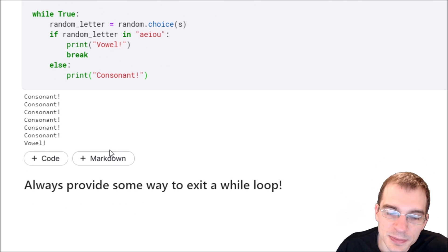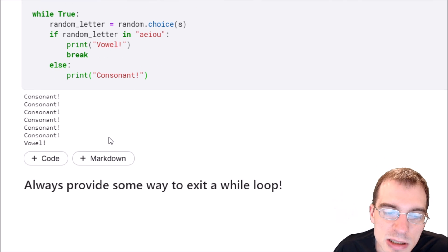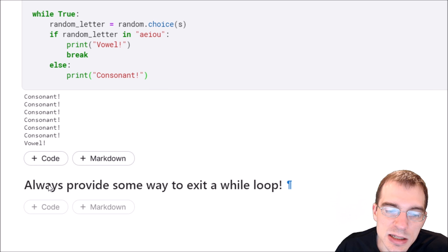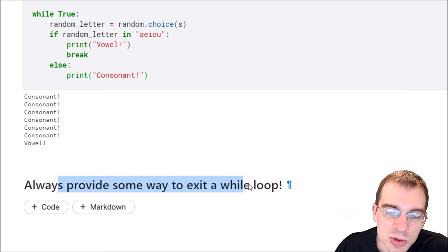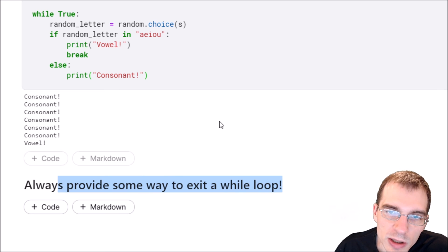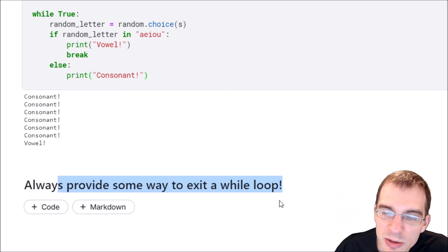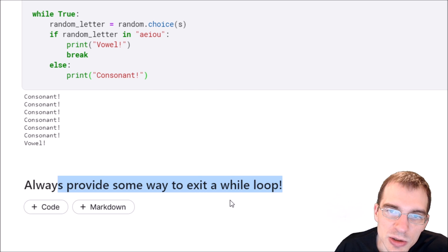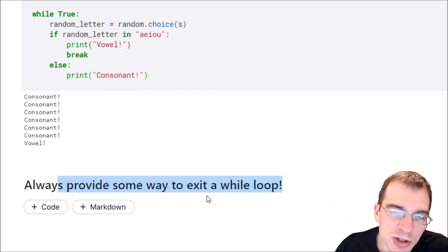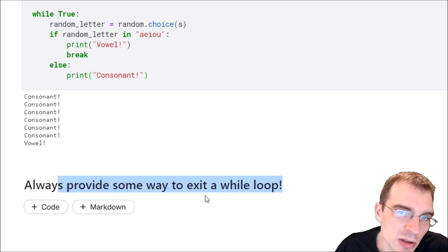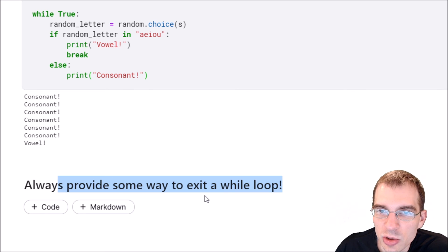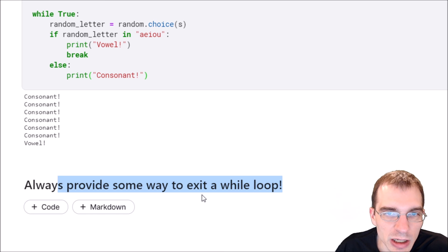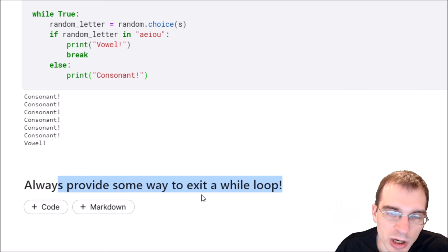Now a final point to make here is that you need to always provide some way to exit from a while loop or else the loop will run forever. That either means that the logical condition that the while loop is checking eventually needs to be false, or you need to break out of the loop. If you don't do one of those two things, the while loop will run forever and cause your program to hang or crash.